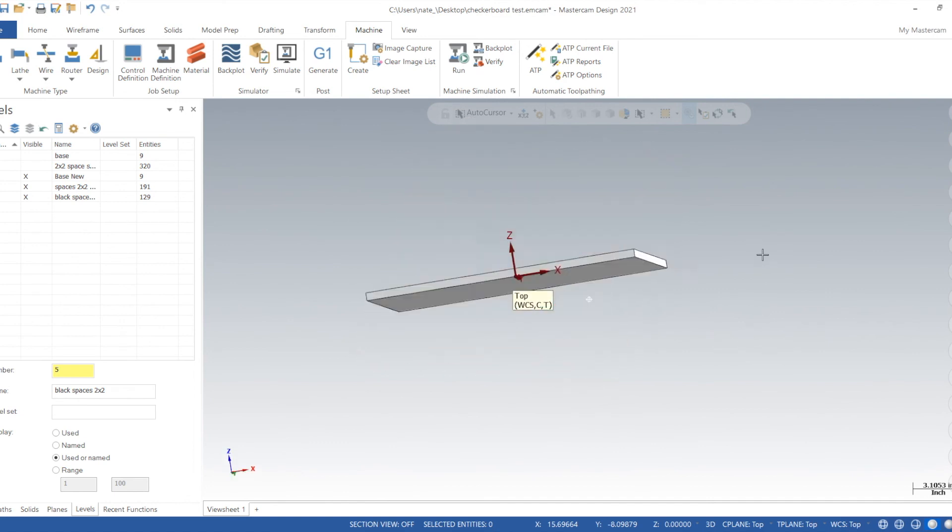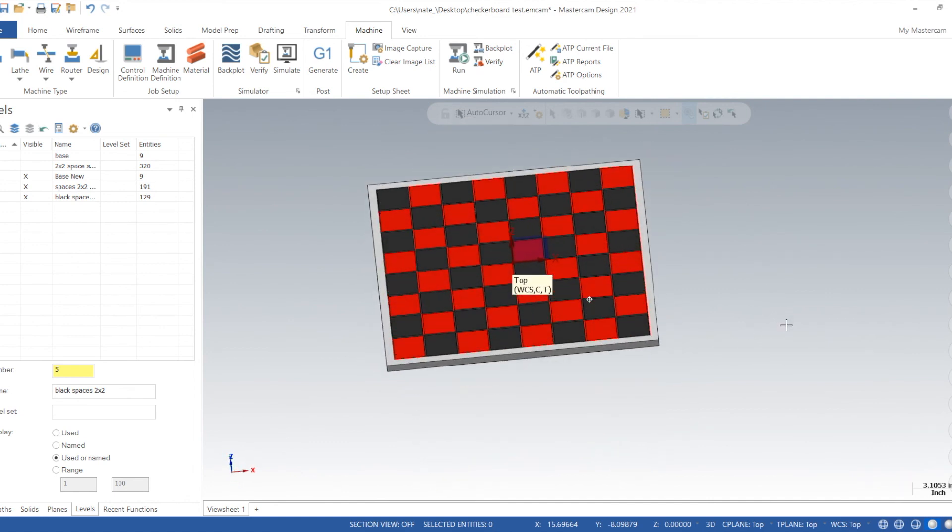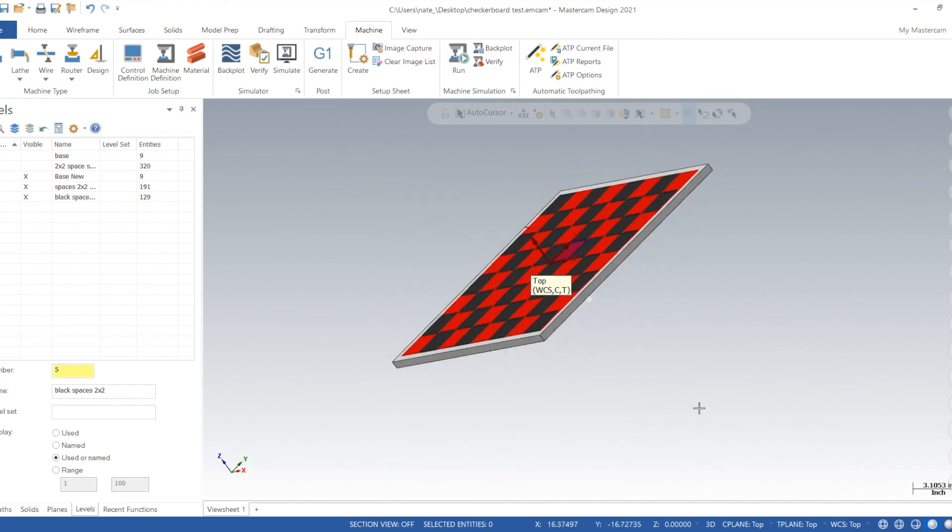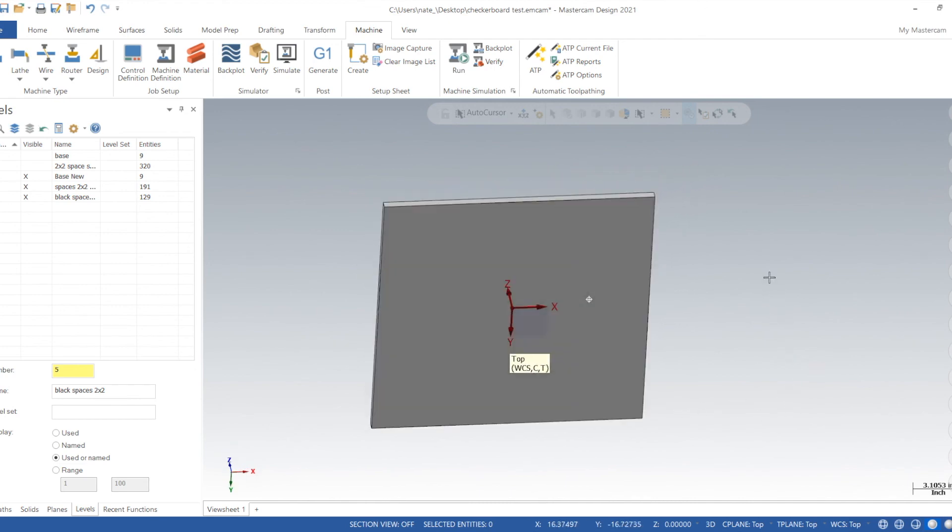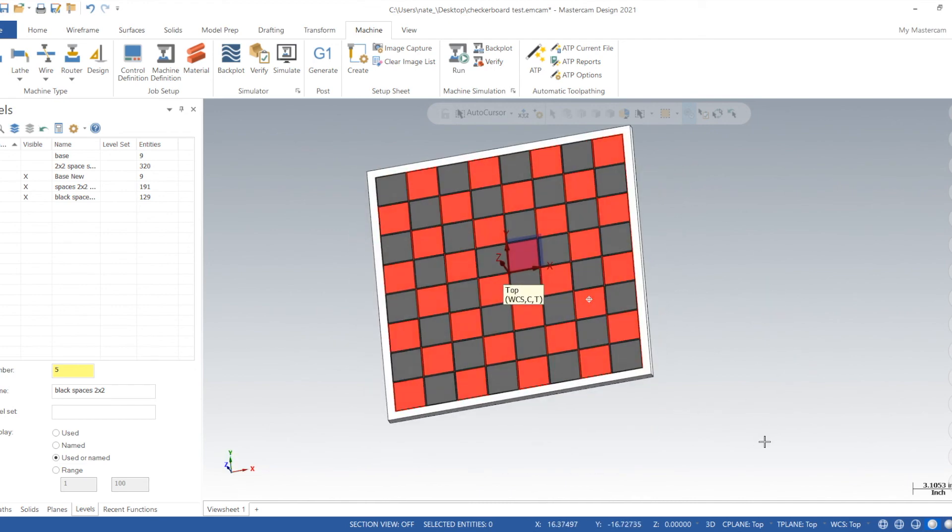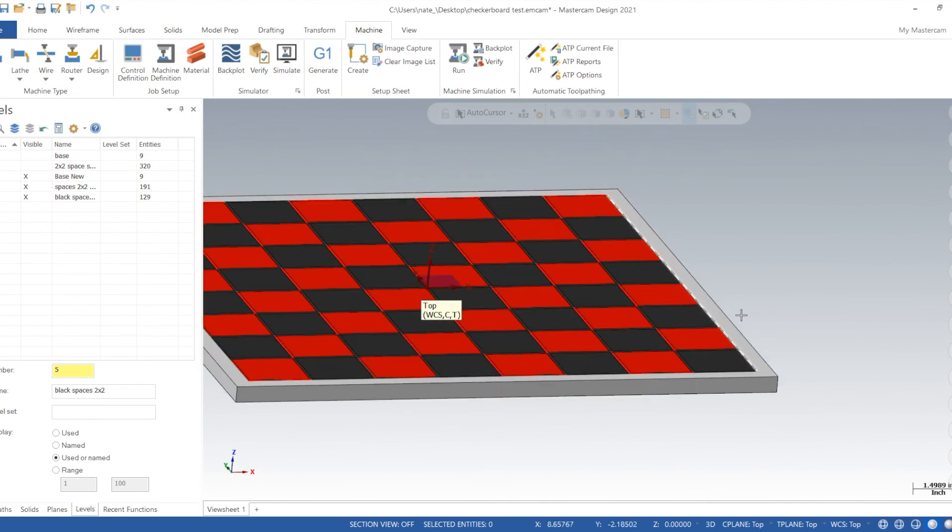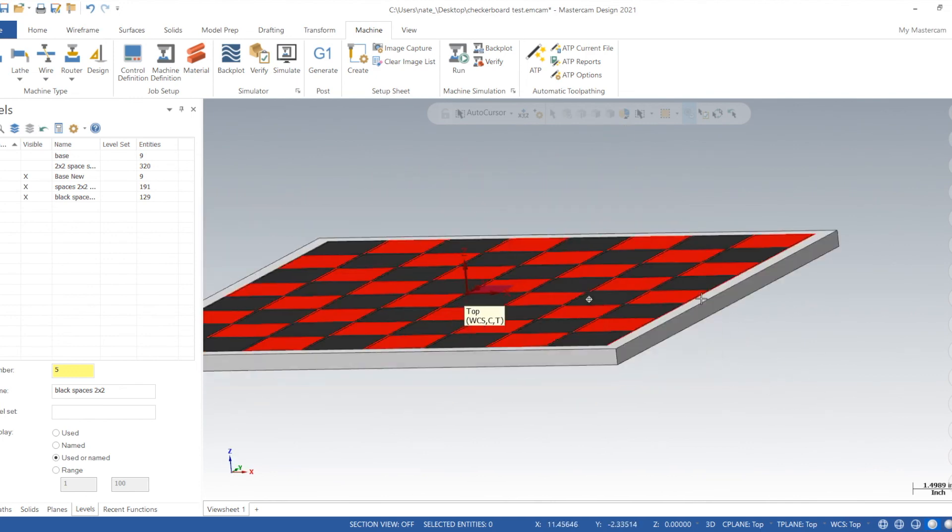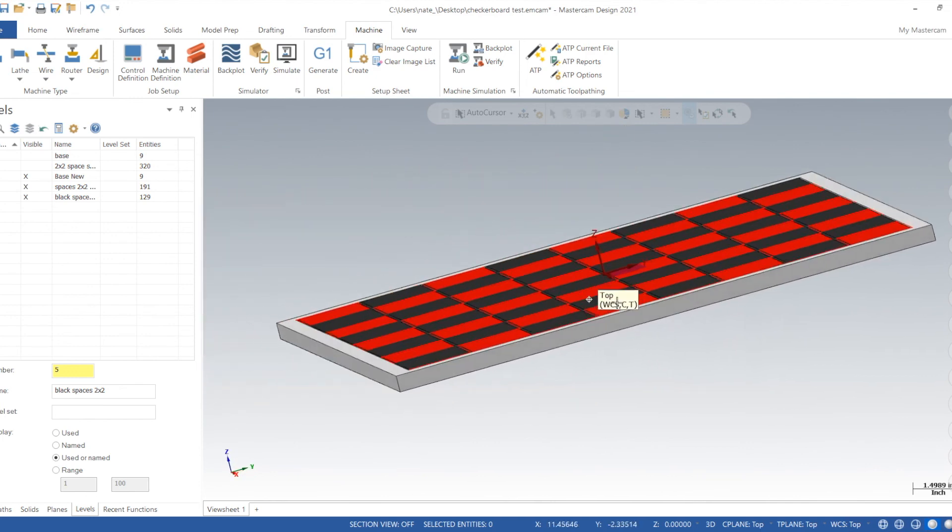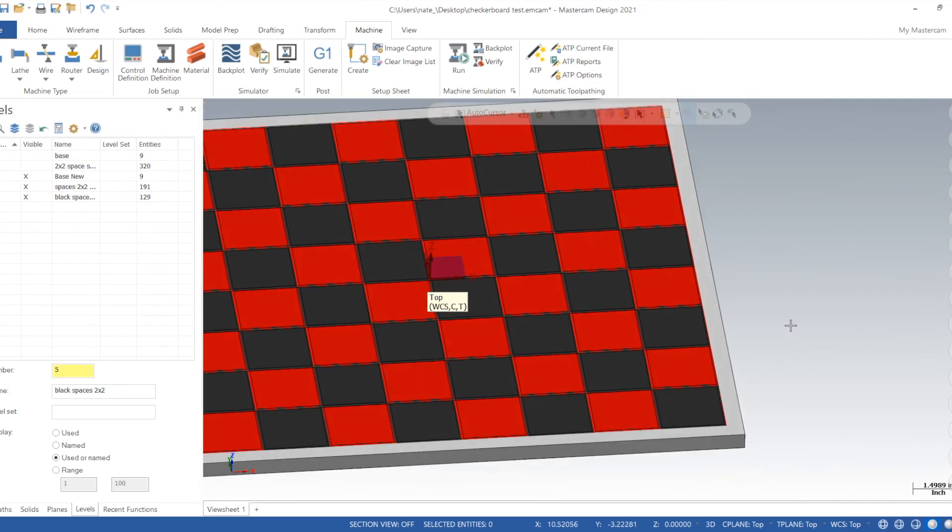So there is our checkerboard. Now you can go even further and actually try to machine this thing out. You could add some fastener holes to the back of the base and then add some threaded holes in the back of the spaces, and then just screw them all into the base and you'd have a really cool CNC machined checkerboard.